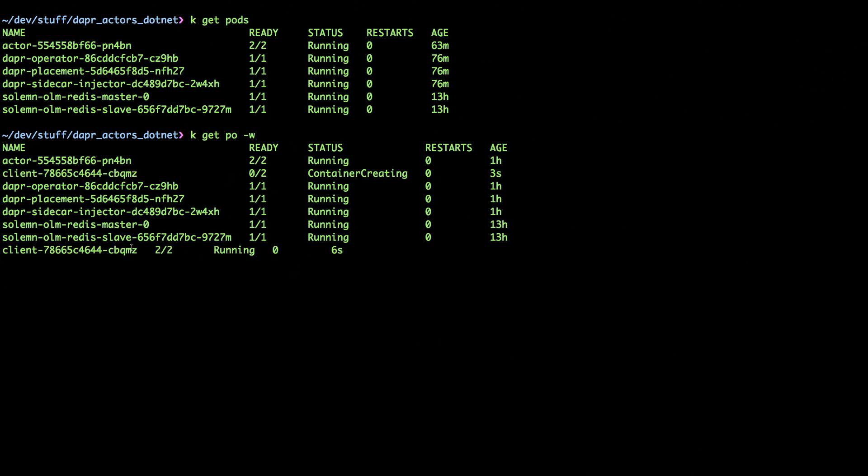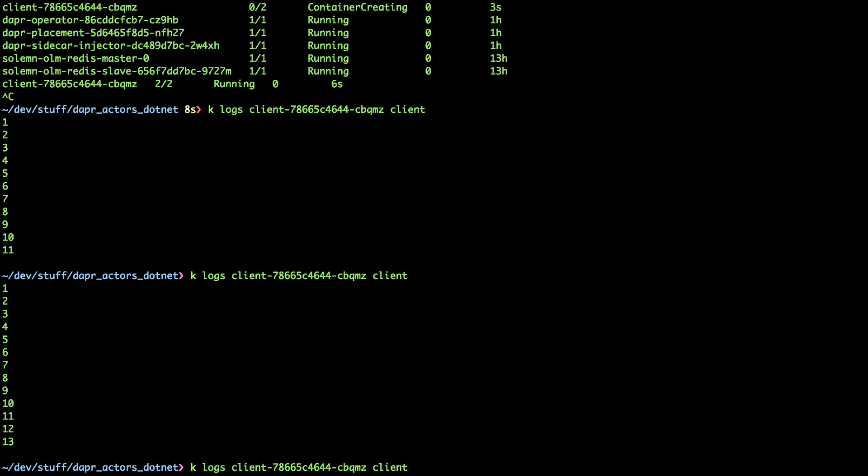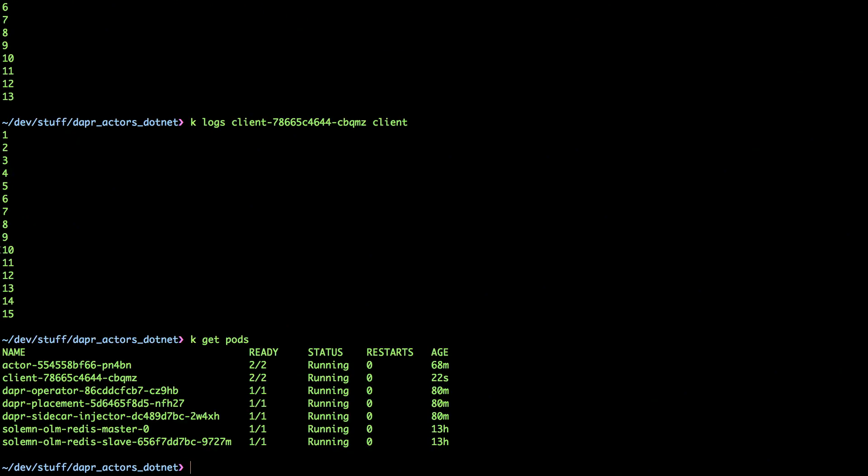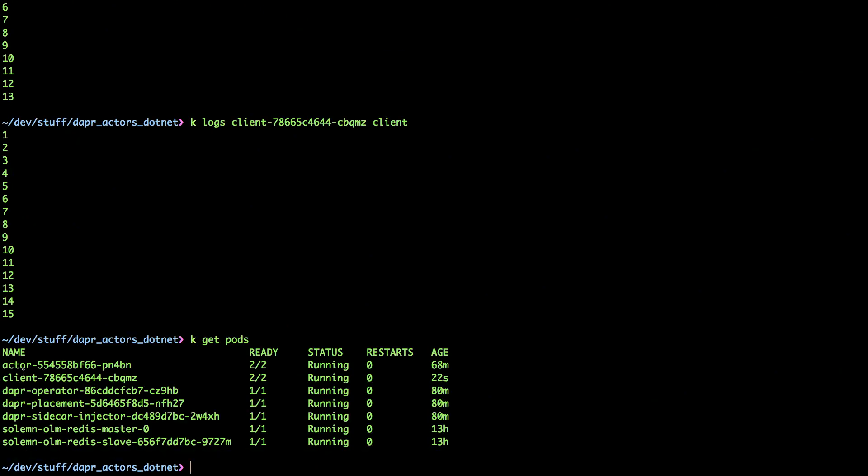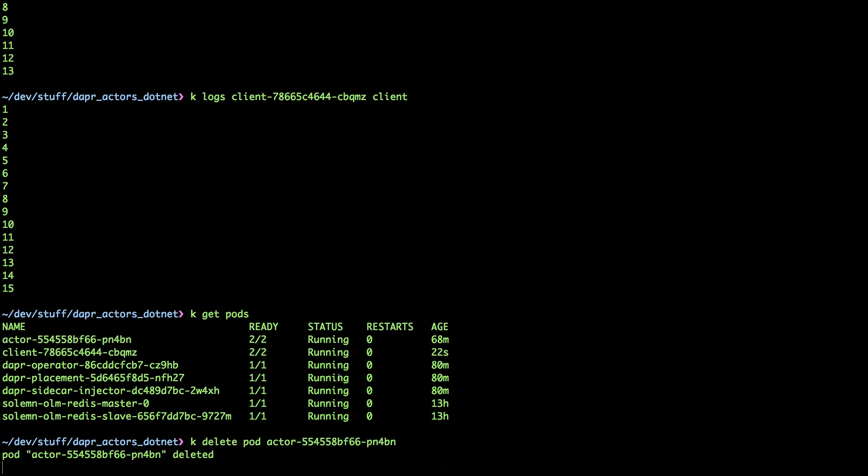And we'll wait a couple seconds until this is up and running. So you see the client starting to show up there, container creating. Yeah. And if we take a look at the logs, we can see that there is a counter, and it's actually going. And what I'm going to do now is just kill off the actor instance. So I'm going to take the pod, and I'm going to delete it.